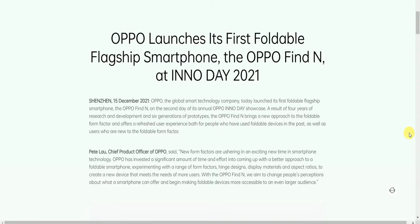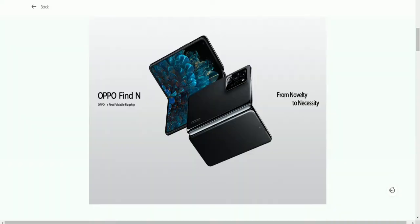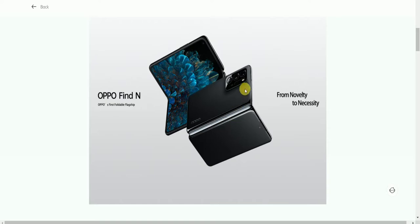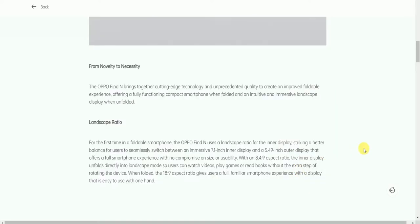This is the result of four years of research and development and six generations of prototypes. OPPO Find N brings a new approach to the foldable form factor, offering a refreshed user experience both for people who have used foldable devices before as well as those new to the foldable form factor.